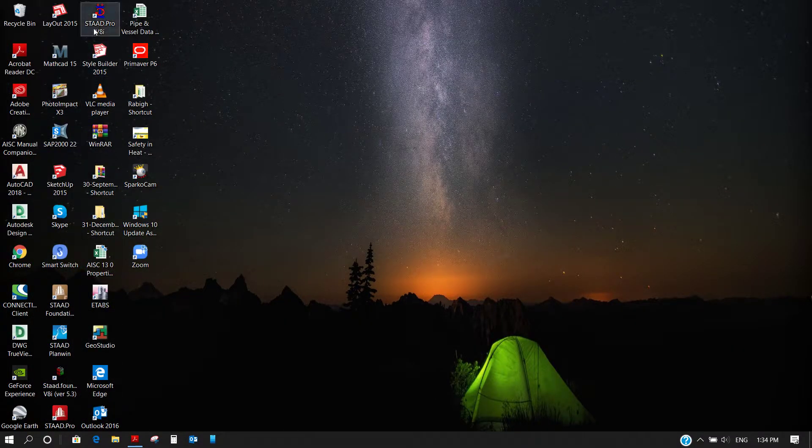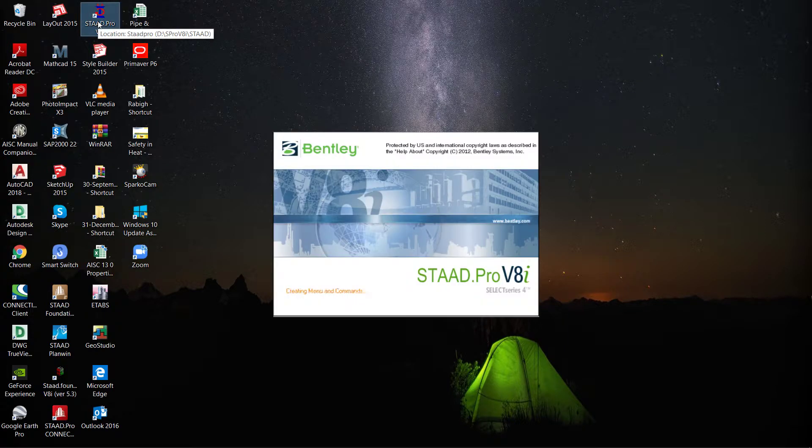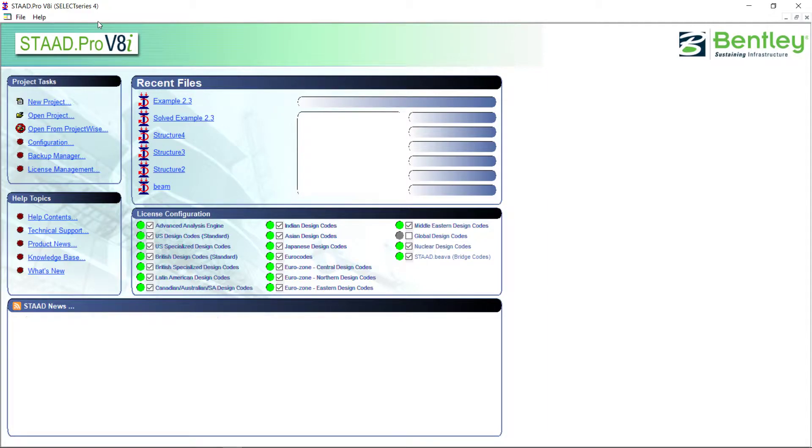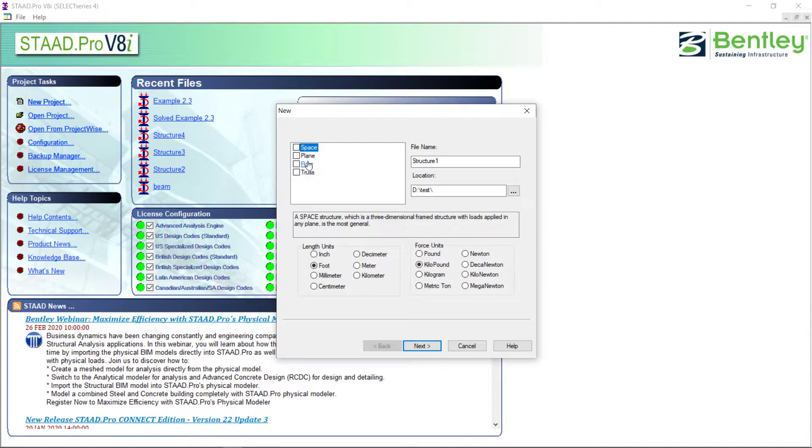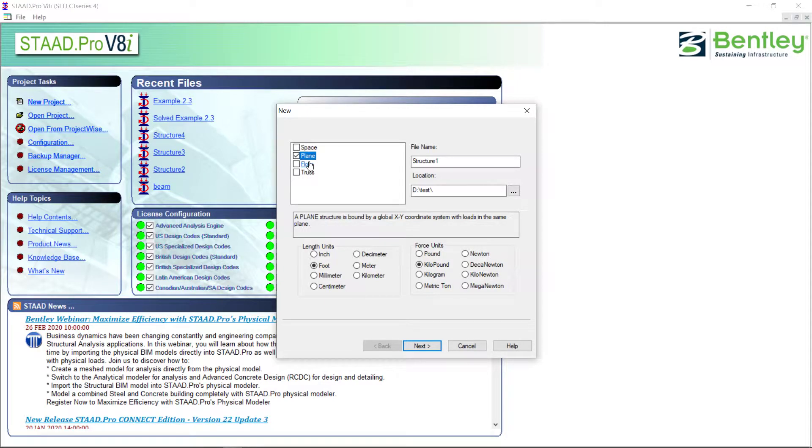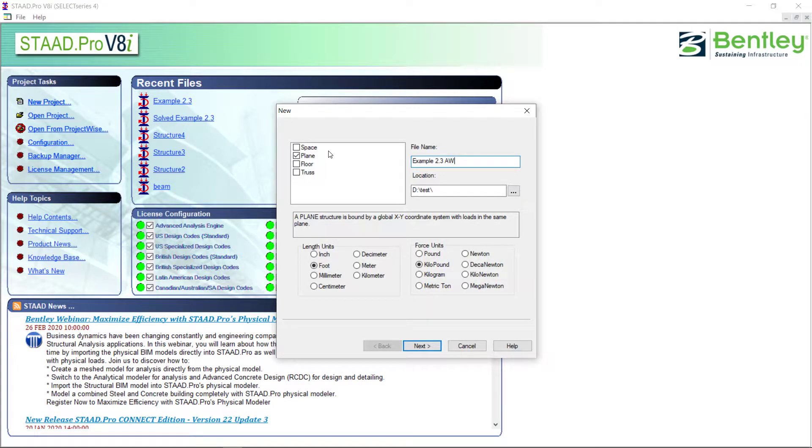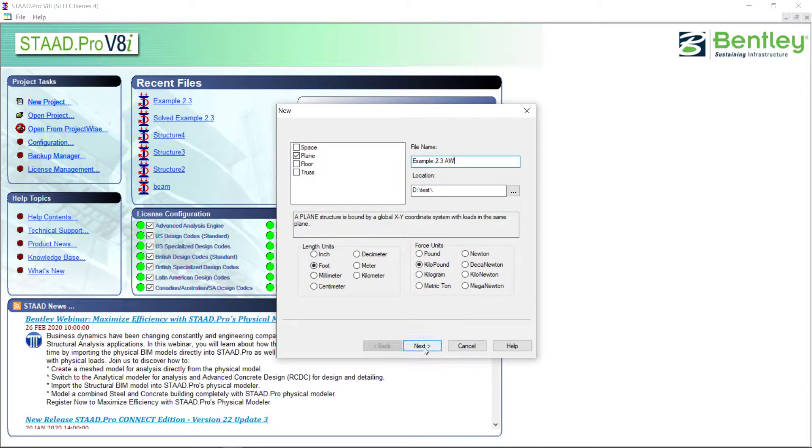So let me start new project. I will select this as a plane and let me name it as example 2.3 from Alan Williams book. I have selected units in feet and kilo pound. Next, OK, finish.